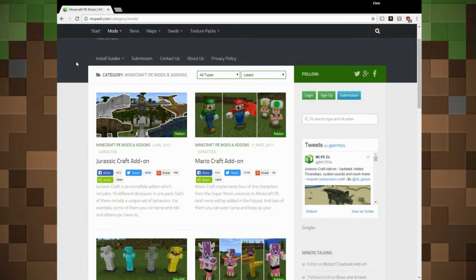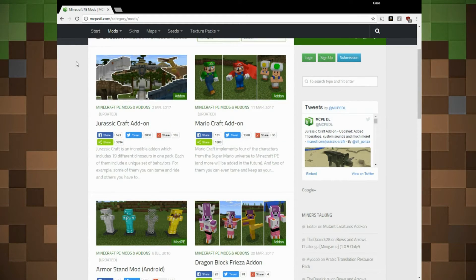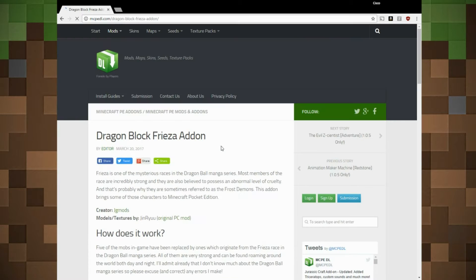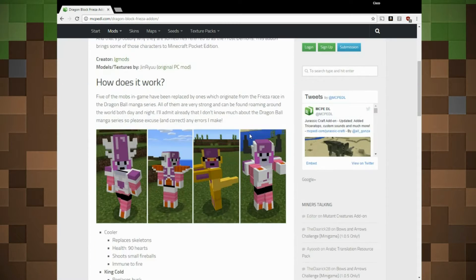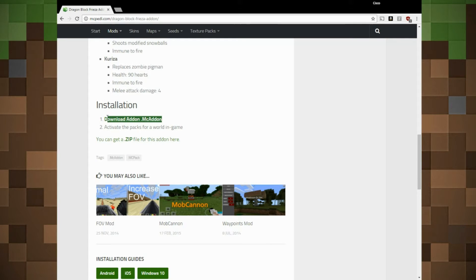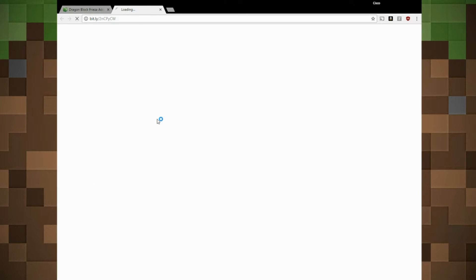In this example we will be getting the DragonBlock Frieza addon. Scroll down to the bottom of the page where it says 'Download Addon MC Addon' and click on that.